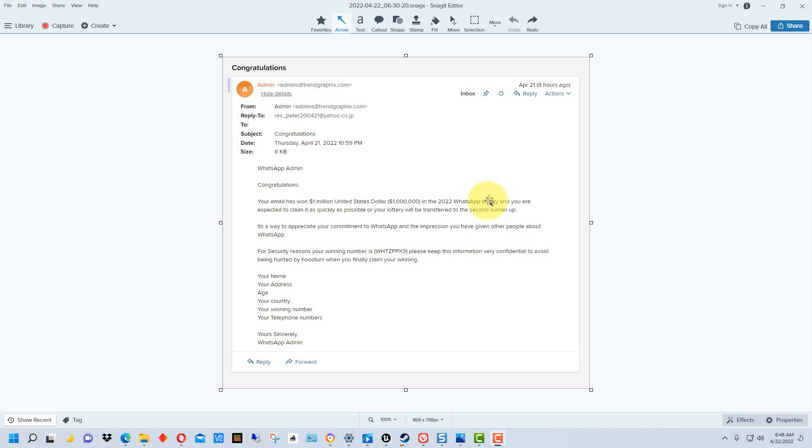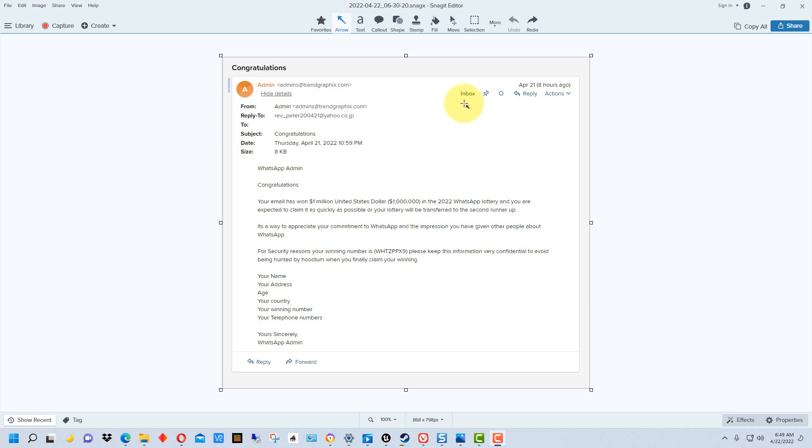First of all, you should be suspicious that you've won a lottery that you didn't even enter. That's your first clue. That ain't gonna happen. You don't win lotteries you don't enter. You don't win something you don't enter.